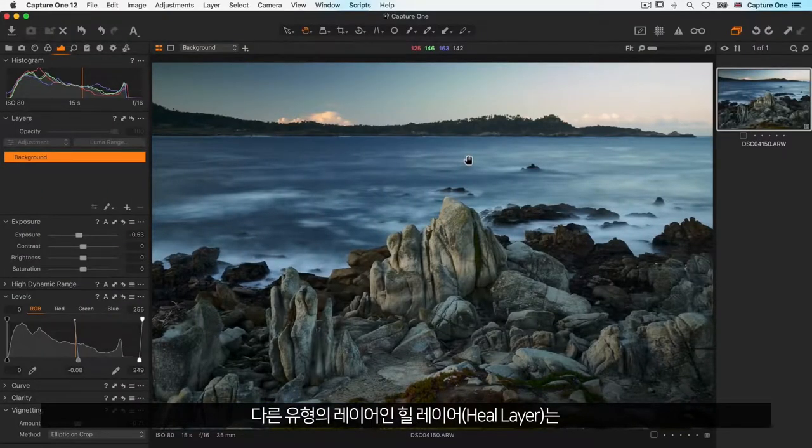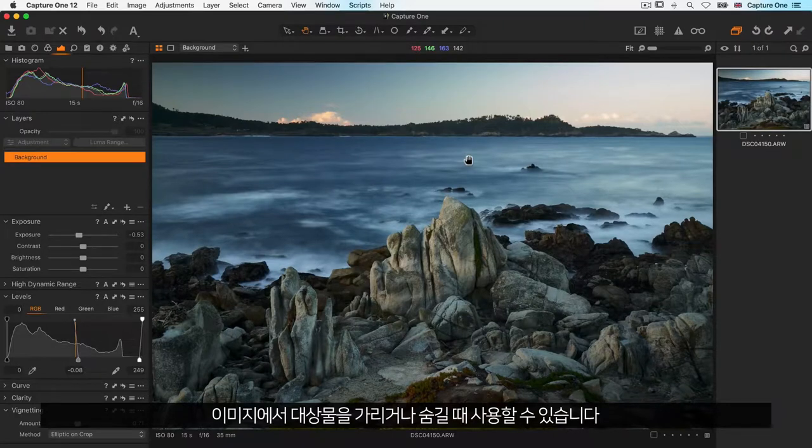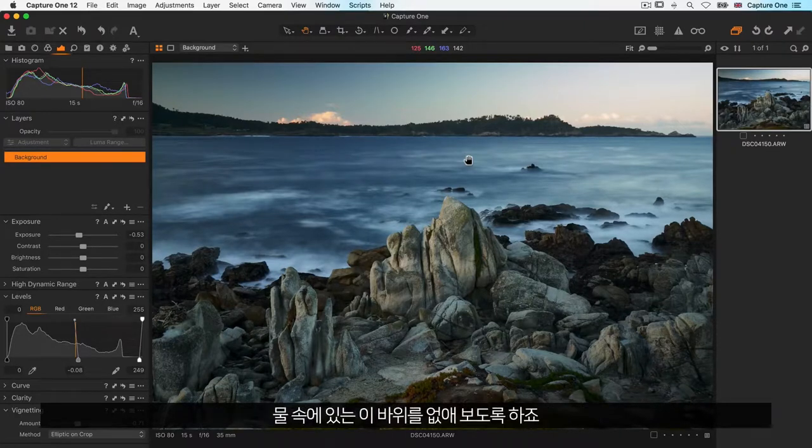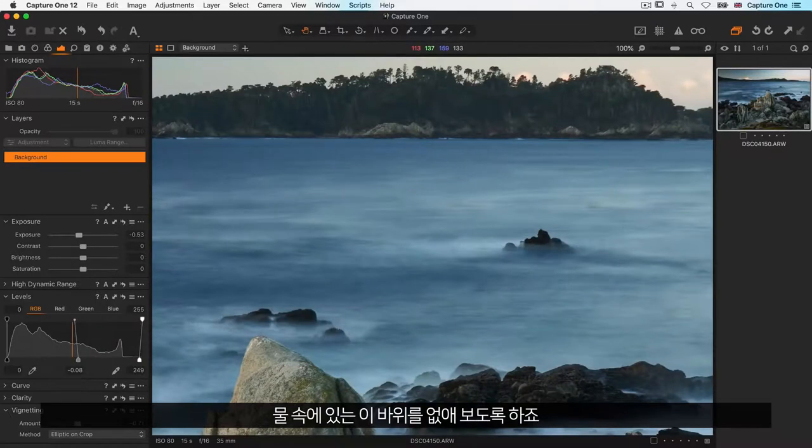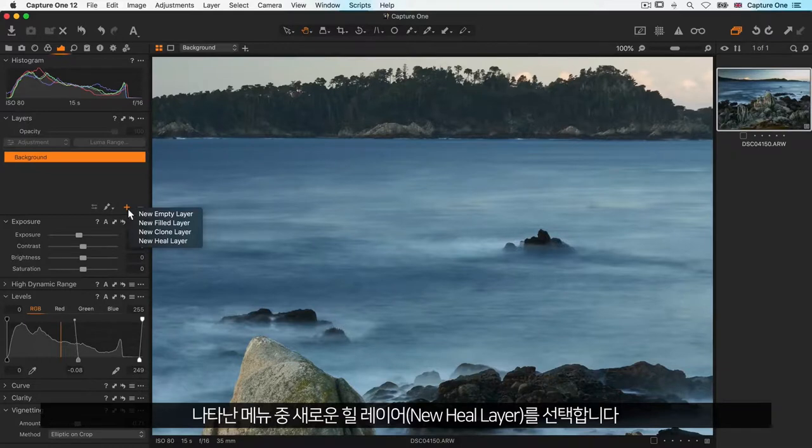Another type of layer is a heal layer, which can be used to cover or conceal objects in your image. Let's try to remove this rock in the water. This time click and hold the plus icon in the layers tool and choose new heal layer.